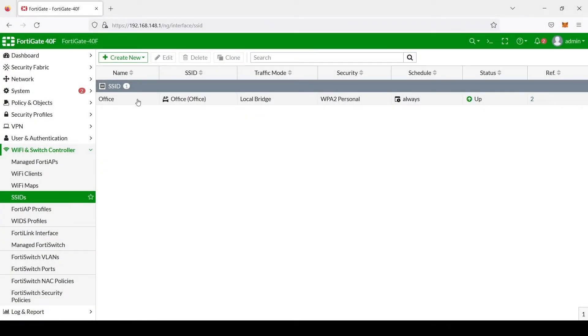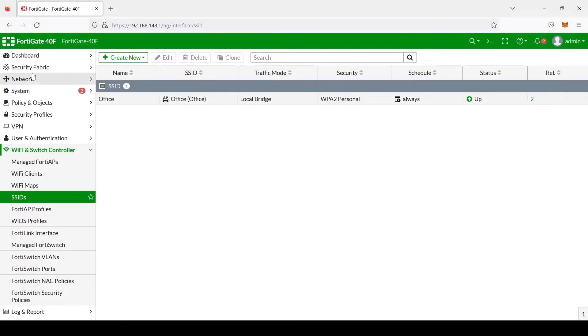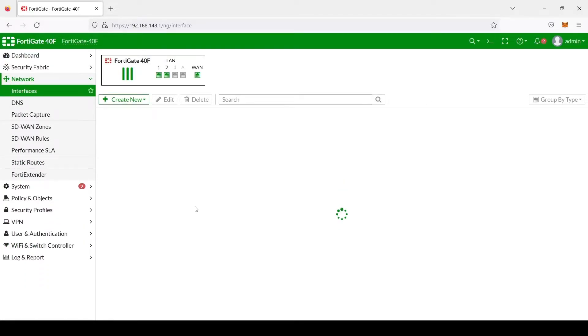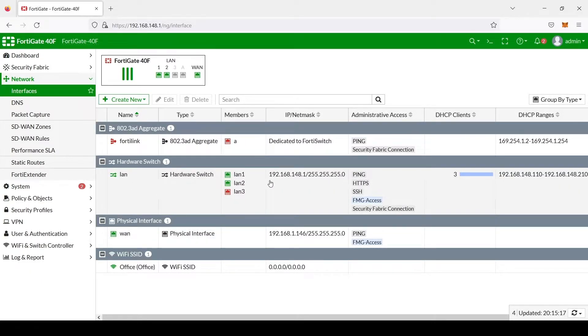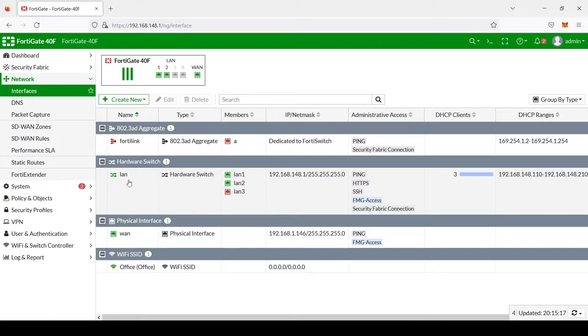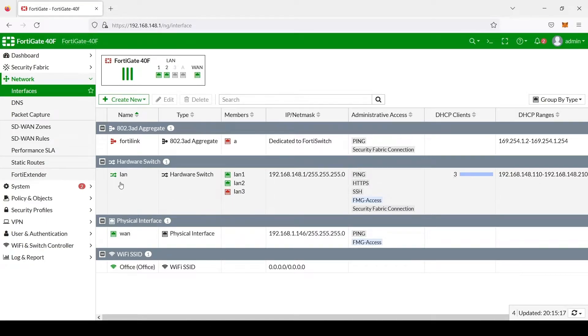OK, so we have successfully created our Office SSID, which is a local bridge. This SSID, this Wi-Fi network, has access to the LAN here, and it gets addresses from this 192.168.148. And it also has access to the internet. Next, we're going to create an office guest internet, which will only have access to the WAN, the internet, and have no access to this LAN here.